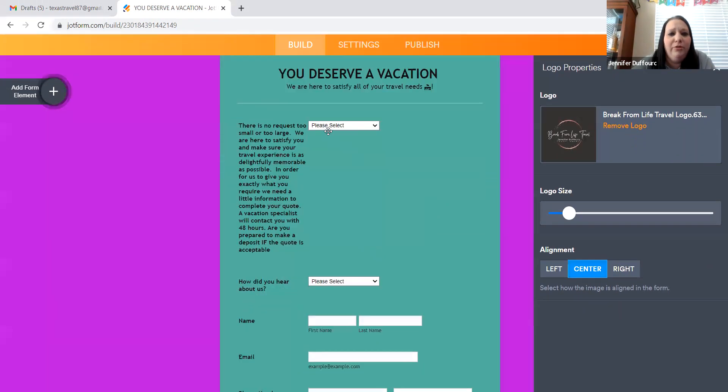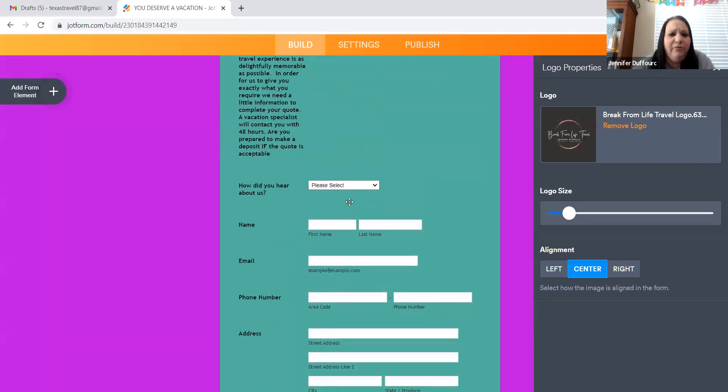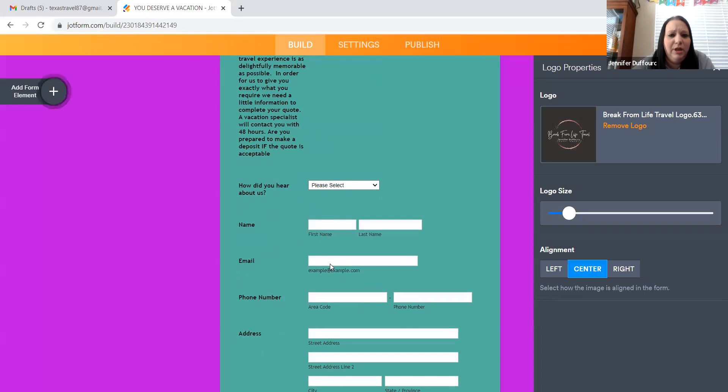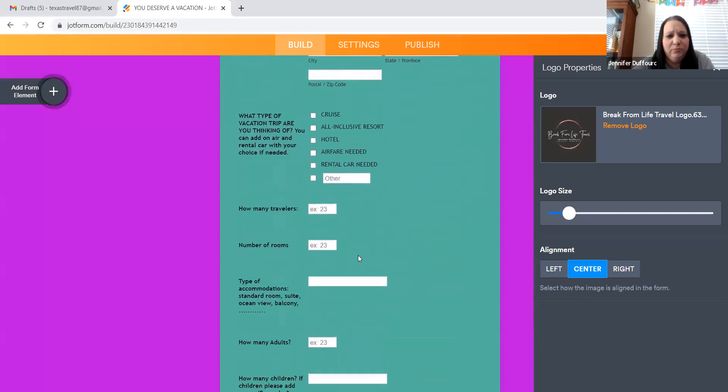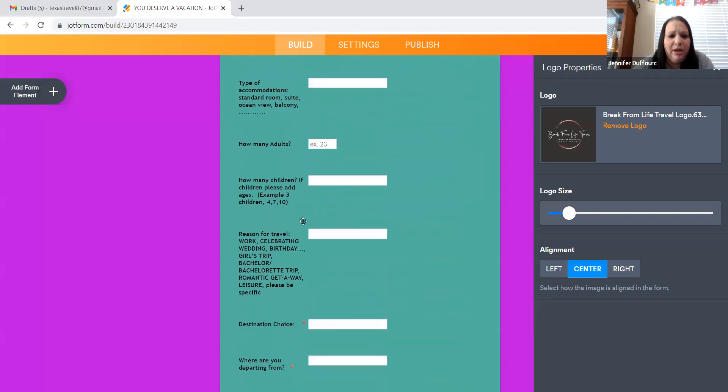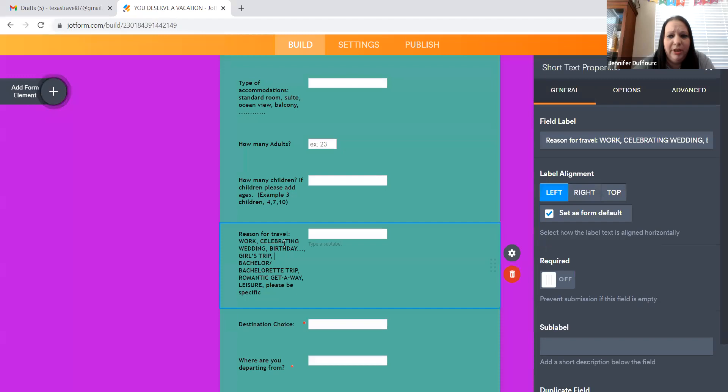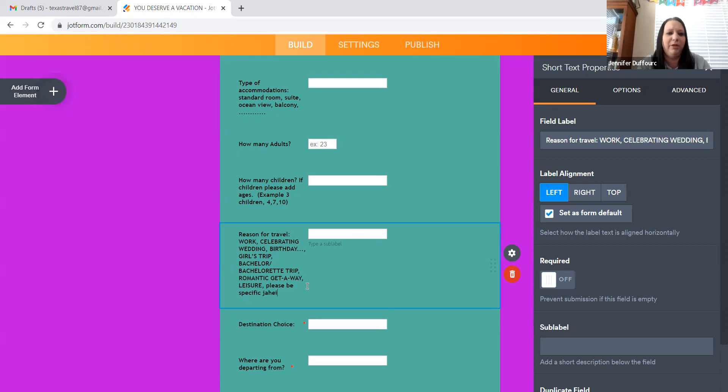So then you can go through here and you can look at all the questions that they have. It's all ready for you. You can edit it how you want. So if you don't like how something's worded, you can click on it and it'll bring up all the information over here and you can type. So you can add whatever you want there.